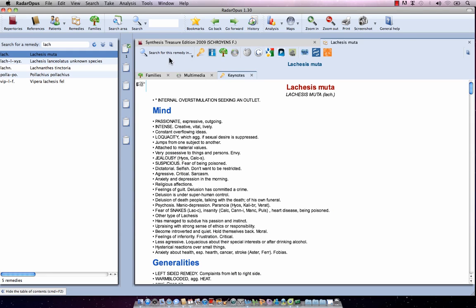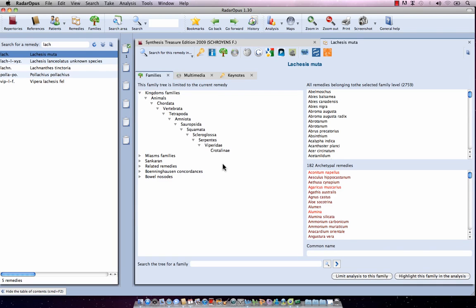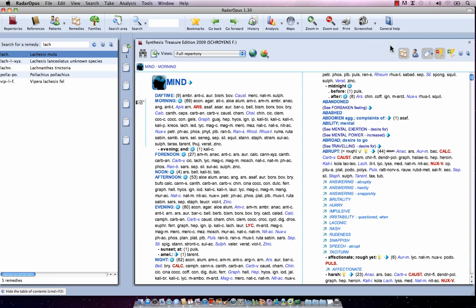Here you have access to all the options available in the Remedy Information window. For example, I click on Families, then click in front of Kingdoms, and I see exactly how the classification is for this remedy. That was it about the table of contents of Remedies.